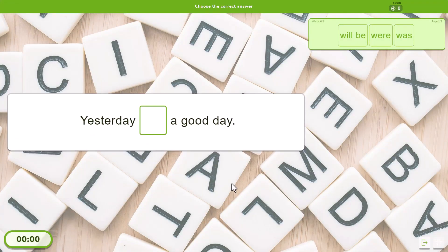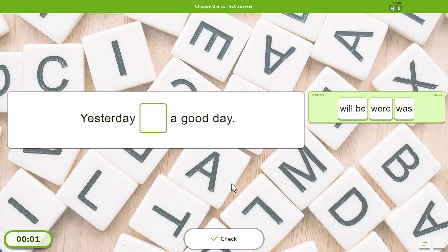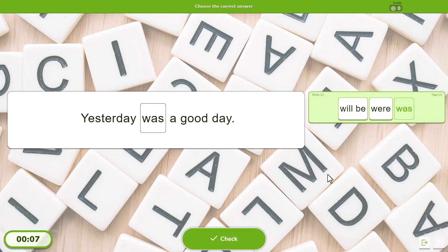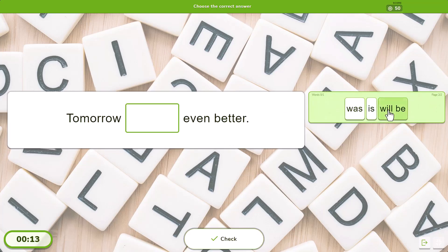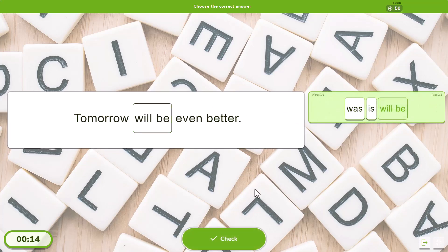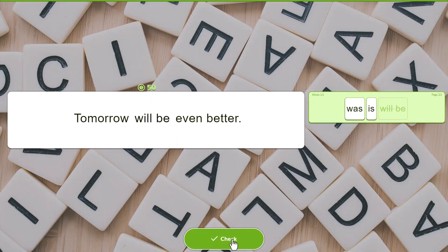Thanks to the ability to add incorrect answers and to divide the text by blocks, if you want you can create a game with several screens where the player has to fill in a single blank, choosing between three possibilities, for example.